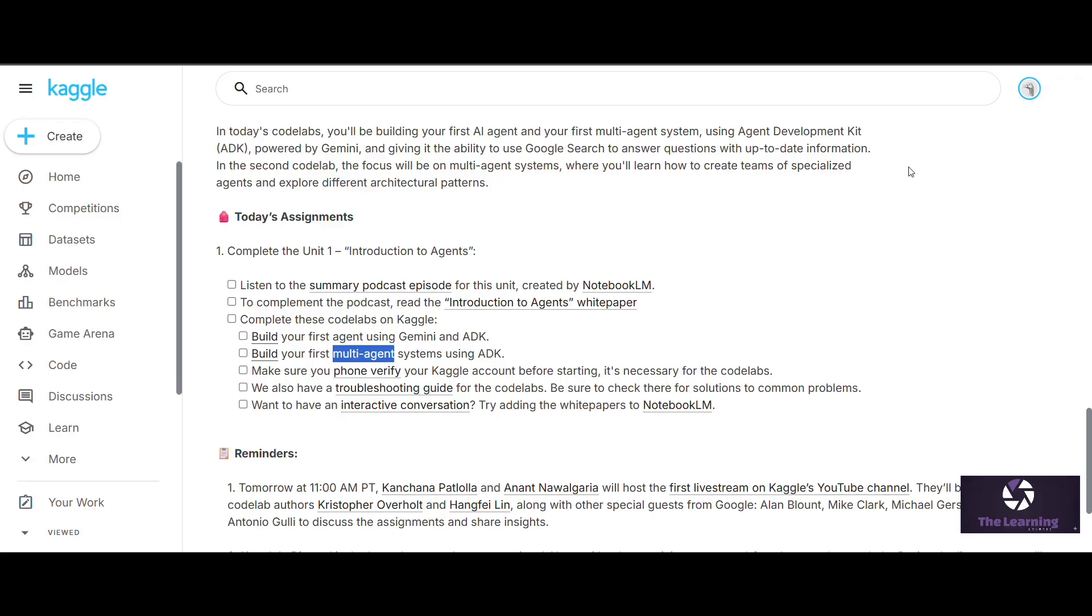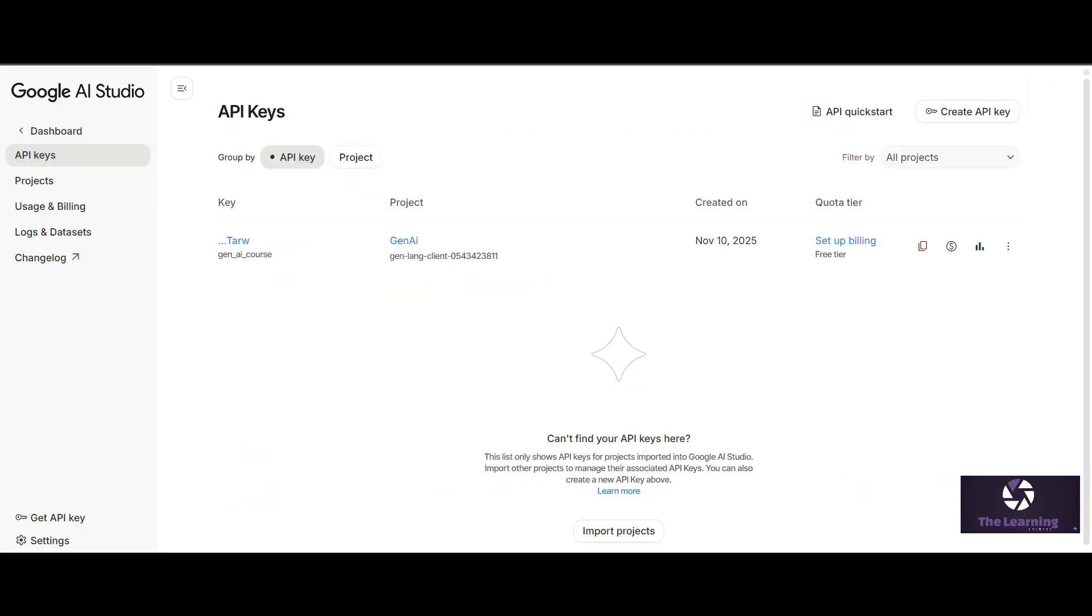For completing your assignment, you first need to have an API key. For your API key, we will go to the Google AI Studio. Just simply type Google AI Studio on Google and click on the first link. You will end up seeing this interface.